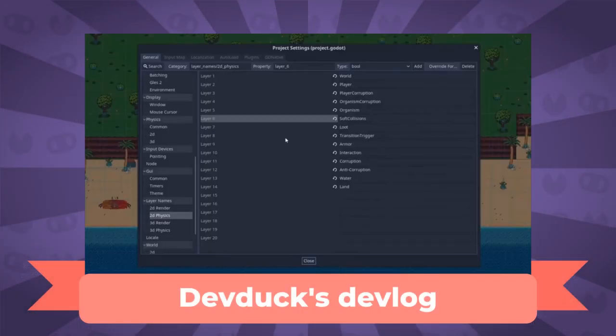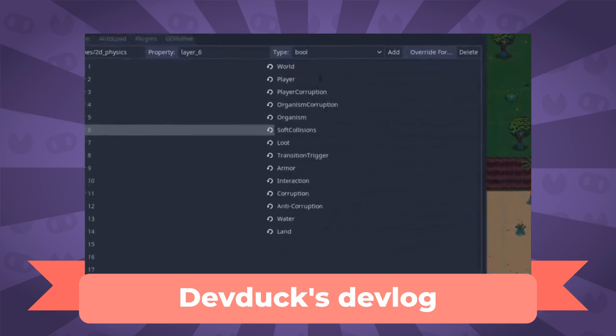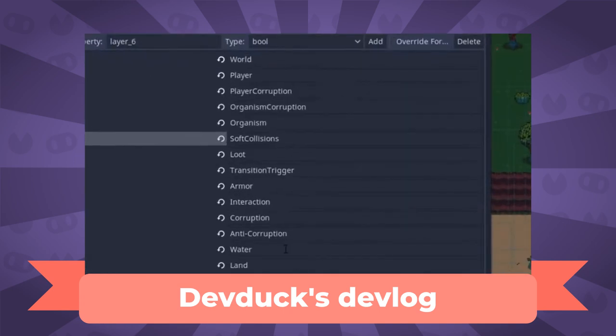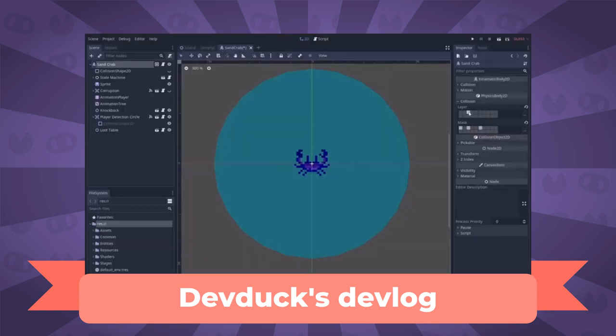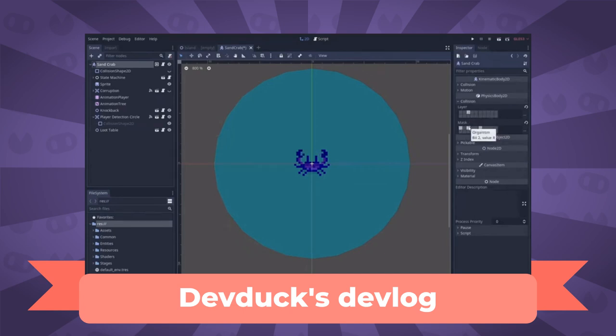I was watching DevDuck's latest devlog and at some point he mentions that he had quite a time managing his game's collision layers and masks. This is a common issue in Godot. I remember that when I started I had a lot of issues with that kind of system as well. I didn't know how layers were meant to be used and I didn't actually understand what masks are.